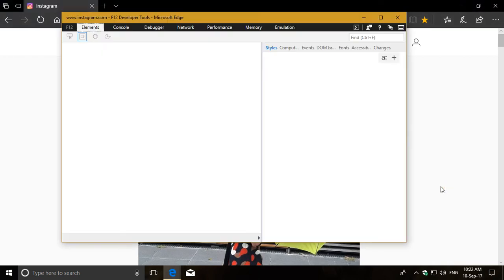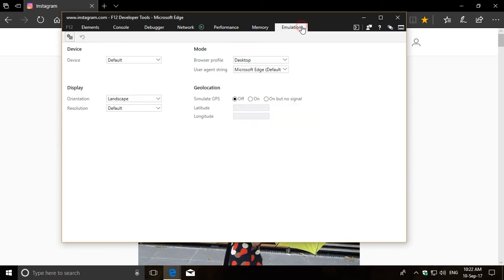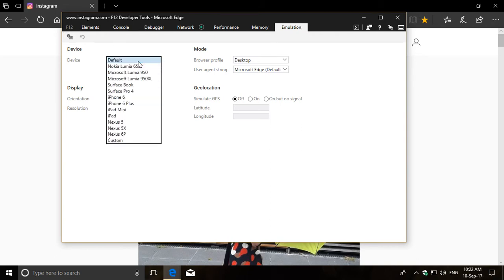This will open the Developer Tools window and from here we go to the Emulation tab and select the device from the list of devices. It doesn't really matter which device it is as long as it's a phone. I'm gonna go with the 950 XL.